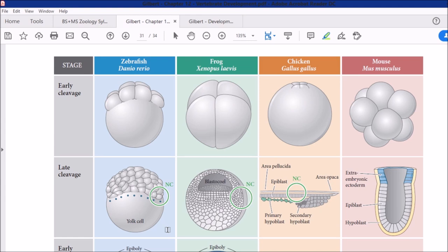Assalamu alaikum students, welcome to the class of developmental biology. We had left off with human gastrulation, which we completed. We were supposed to also discuss gastrulation comparatively in amphibians and mammals, but due to lack of time we weren't able to study birds and amphibians — after sea urchin we went directly to human gastrulation.